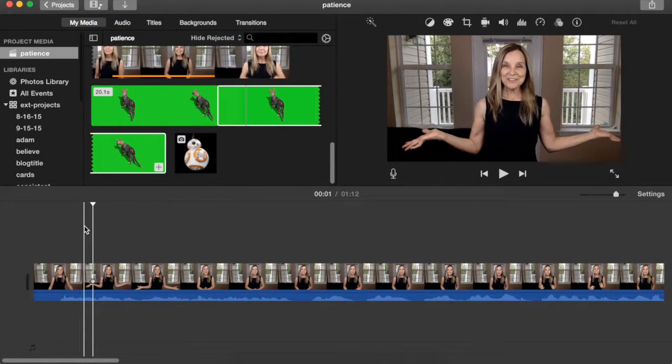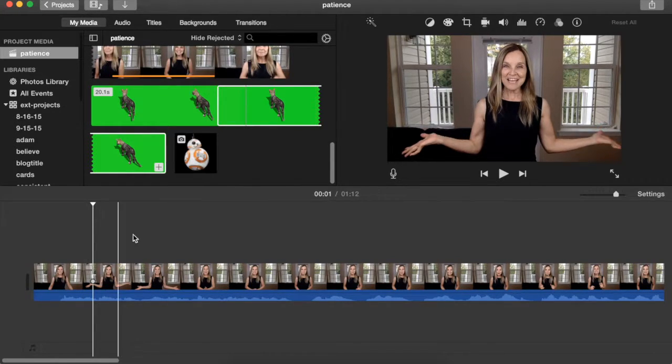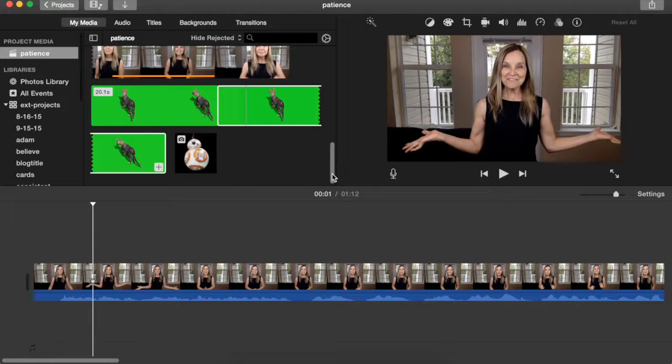In iMovie you have four different overlay settings and I'm going to be going over each of those with you. The very first one we're going to be looking at is called a cutaway clip.